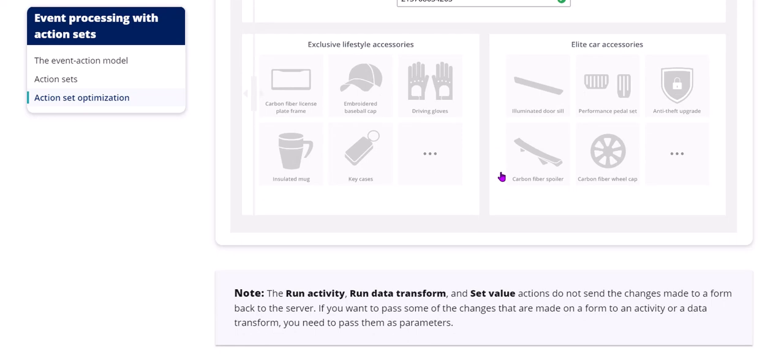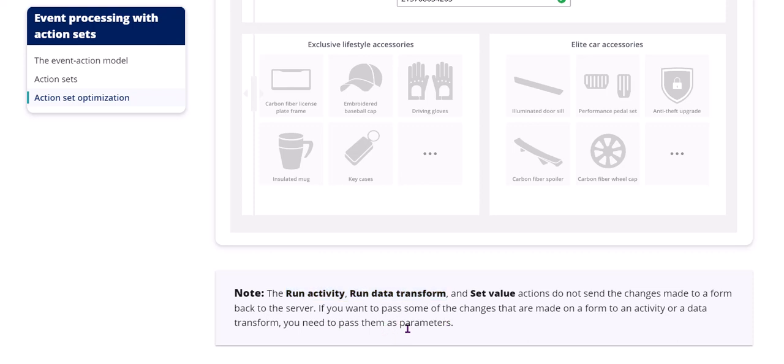If you see run activity, run data transform, set value actions, do not send the changes made to a form back to the server. Only post value and refresh this section or refresh actions will send whatever values you entered in the form to the clipboard and to the server as well. If you want to pass some of the changes that are made on a form to an activity or a data transform that you are calling by using run activity or run data transform actions directly, then you need to pass the values you entered in the UI to them as parameters.